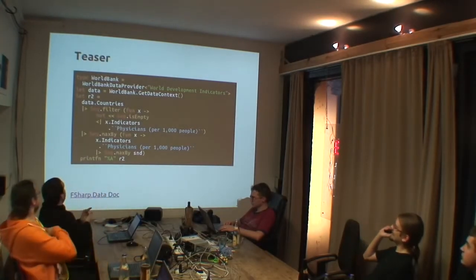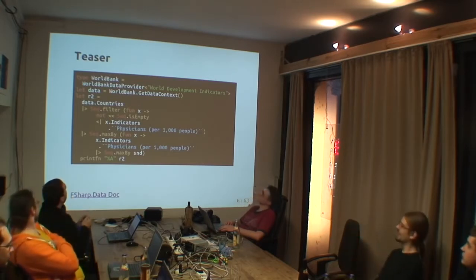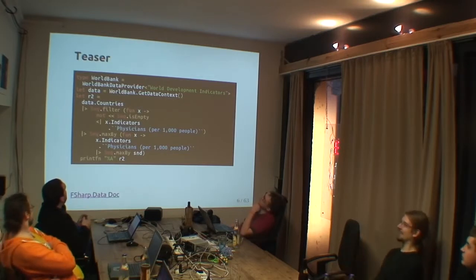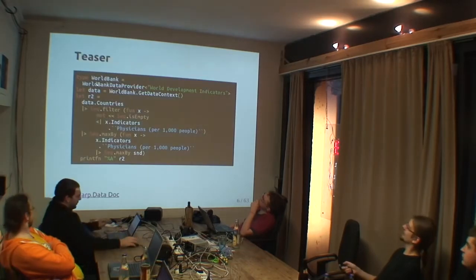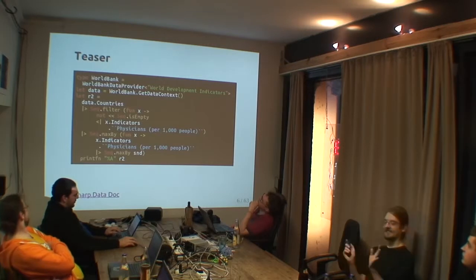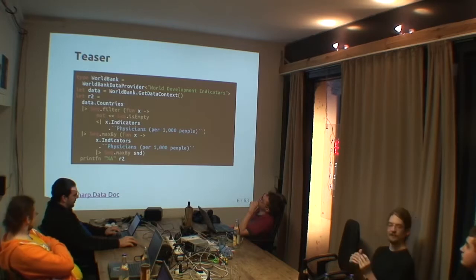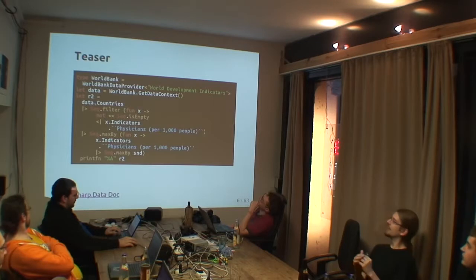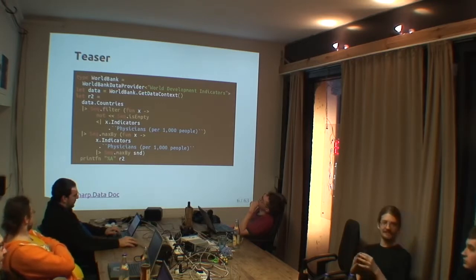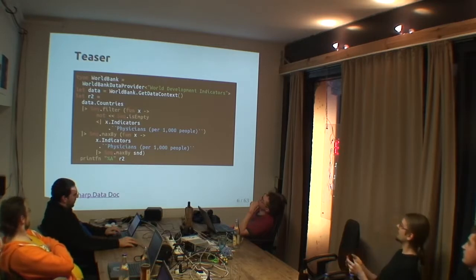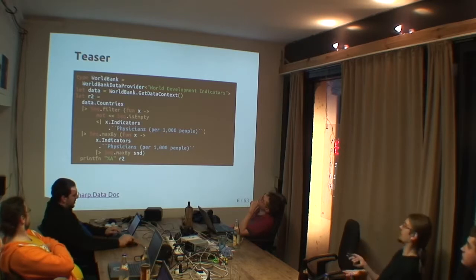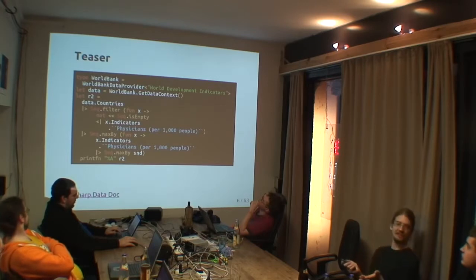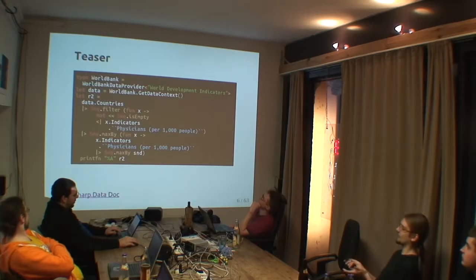The teaser: just to give you a first idea how F-Sharp code could look. This uses quite a few features already and should not intimidate you — at the end you should understand everything here. The World Bank data provider is a quite nice library which connects to the World Bank online service and downloads the schema of the data at compile time, then generates the types that represent the schema. So you have static types throughout everything, and you can get the data context, then download, filter, and search all this data.